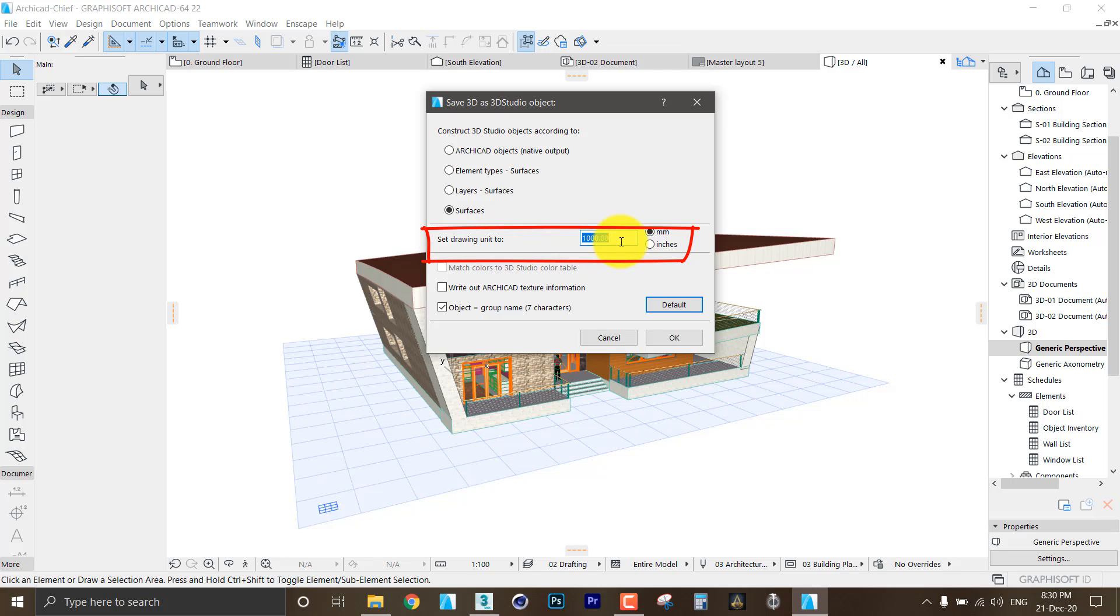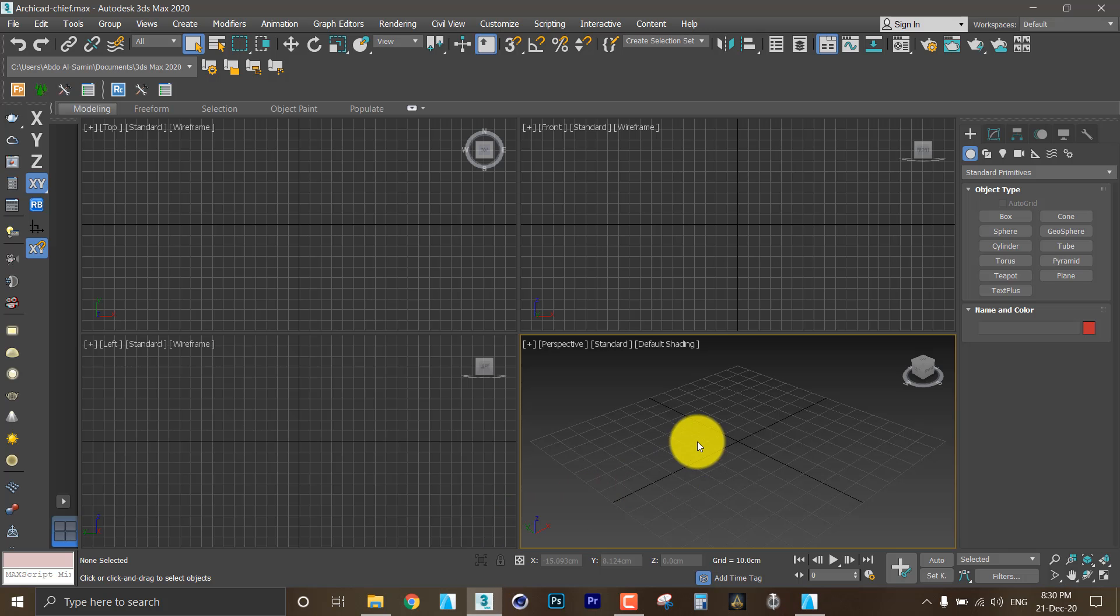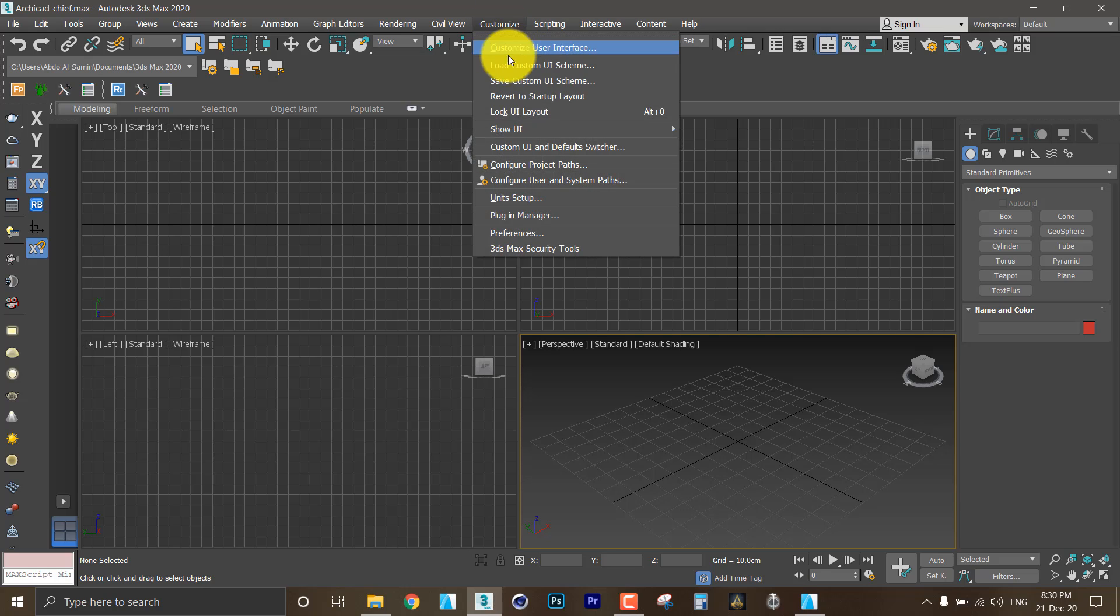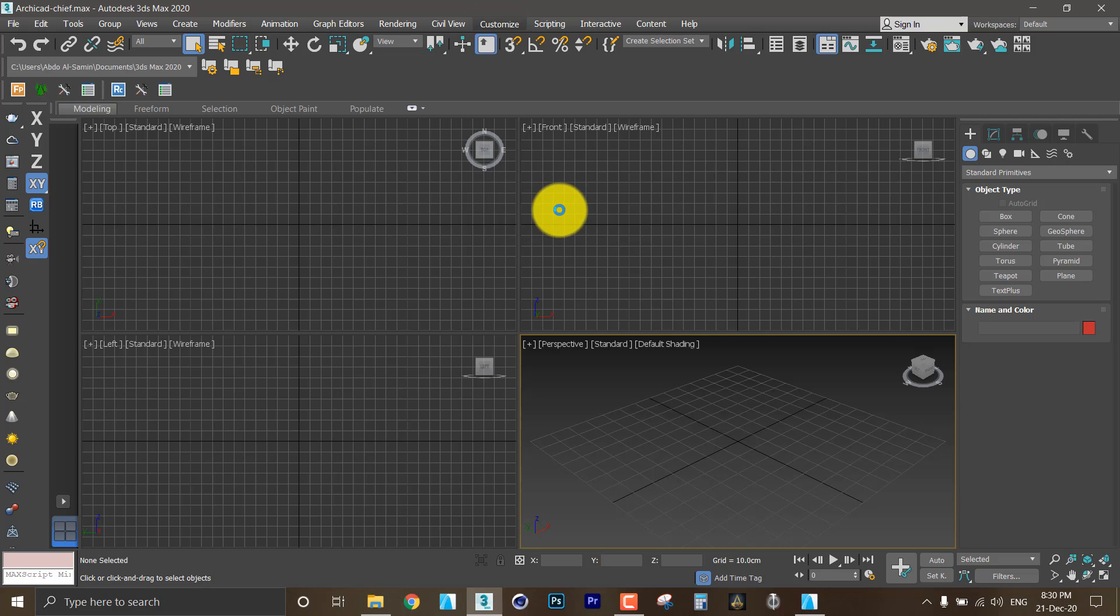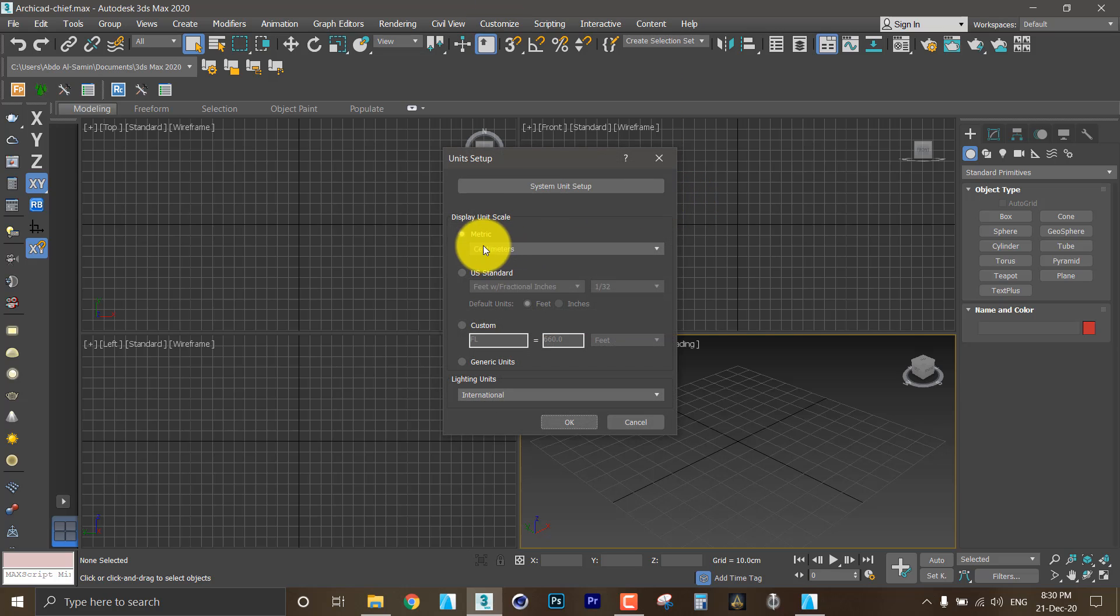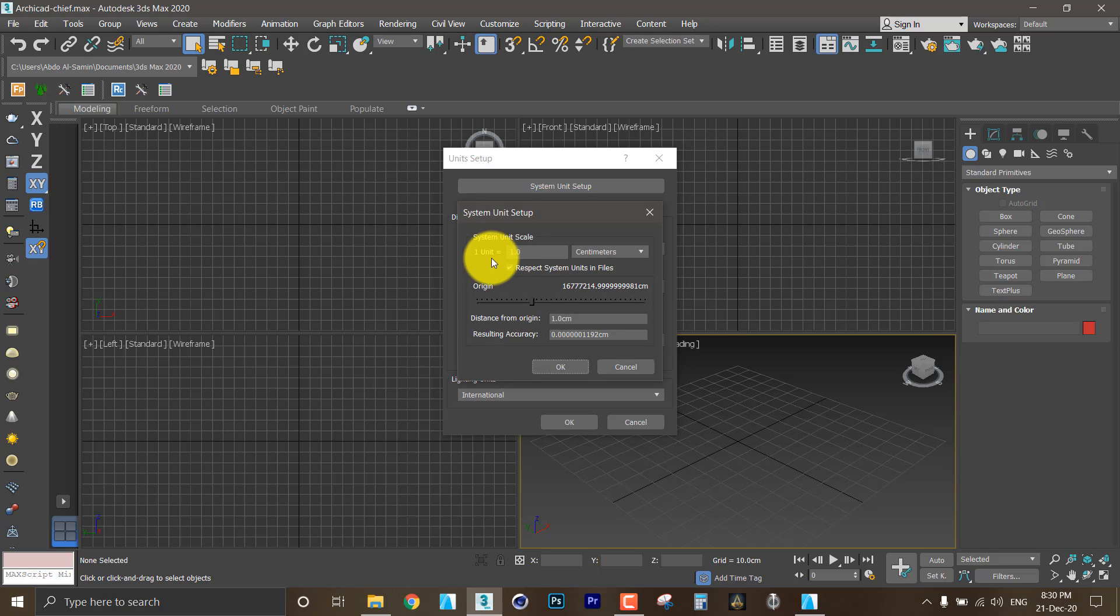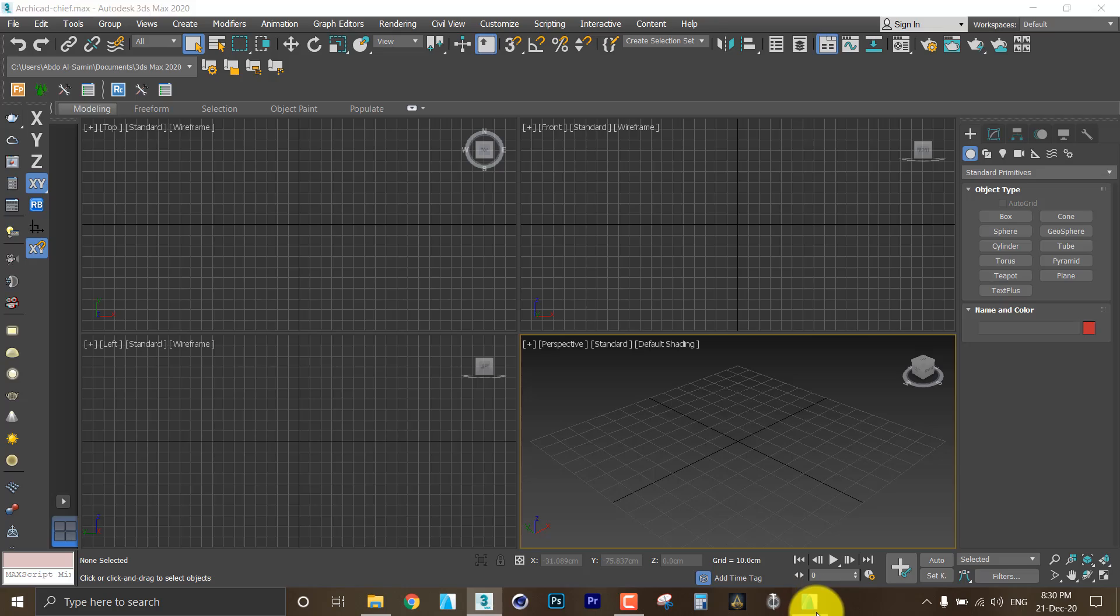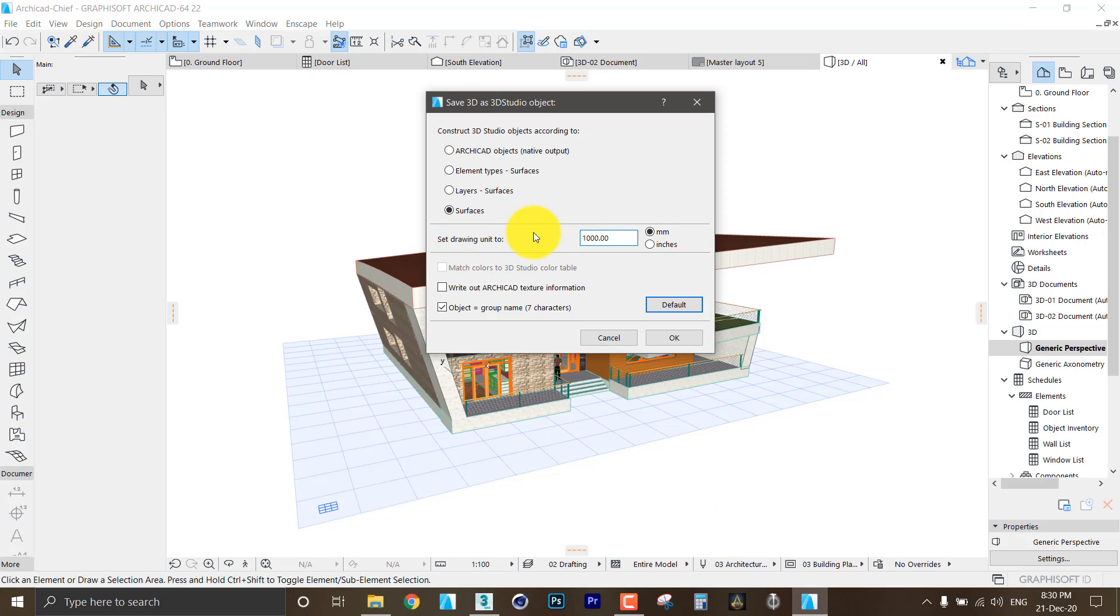The unit setup is based on what my unit setup is in 3DS Max. I use the metric system in 3DS Max. Metric centimeters and every unit is equal to one centimeter. So I need to choose millimeter in ArchiCAD and then type 1000 here.